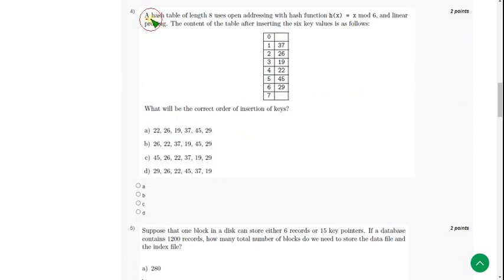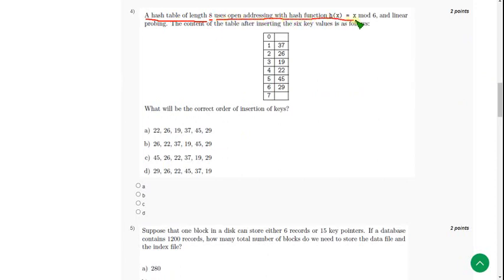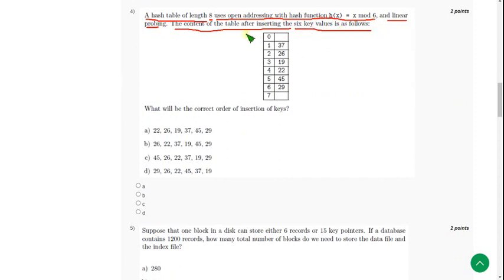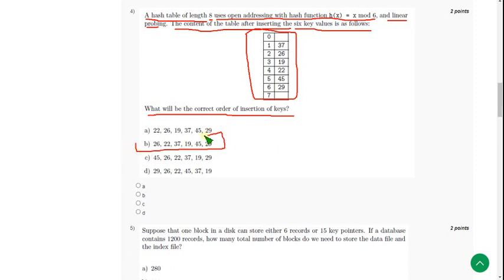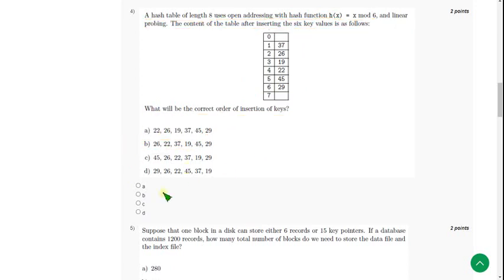A hash table of length 8 uses open addressing with hash function h(x) = x mod 6 and linear probing. The content of the table after inserting the six key values is as follows. They have given the table and are asking what will be the correct order of insertion of keys. For fourth question, the probable solution is option B.